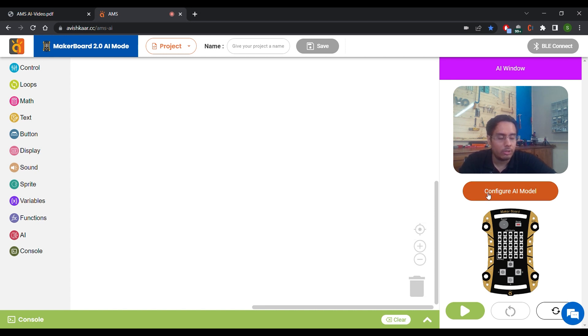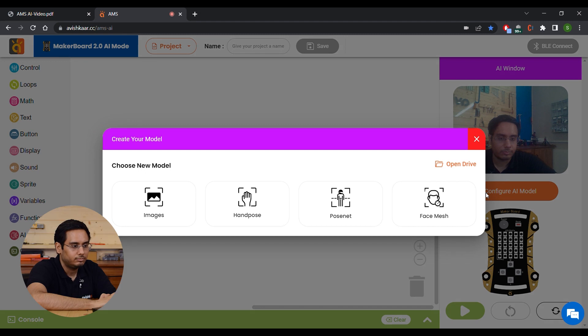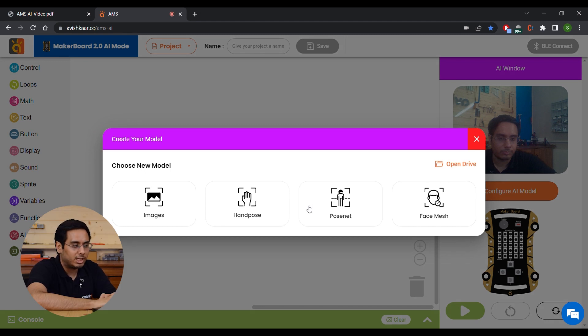Just below it, you have the option to configure your AI model. When you click on Configure AI Model, you are welcomed with four options.